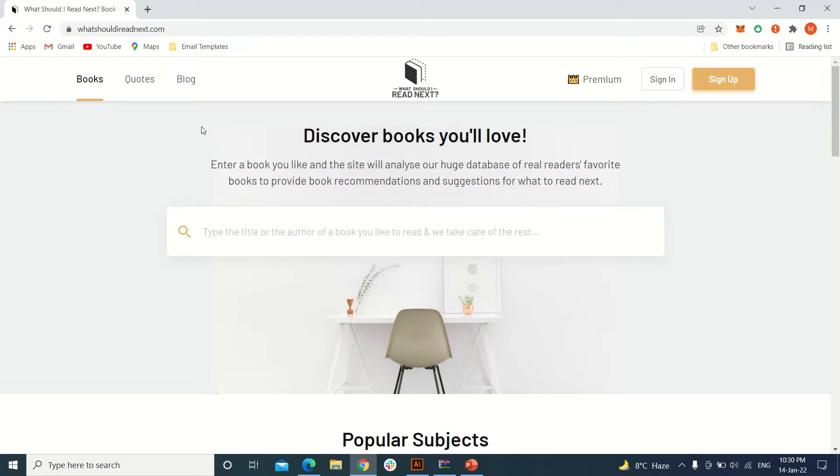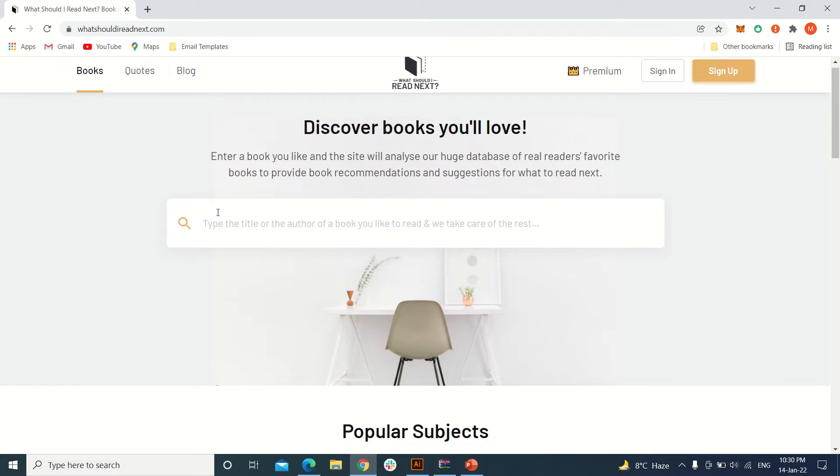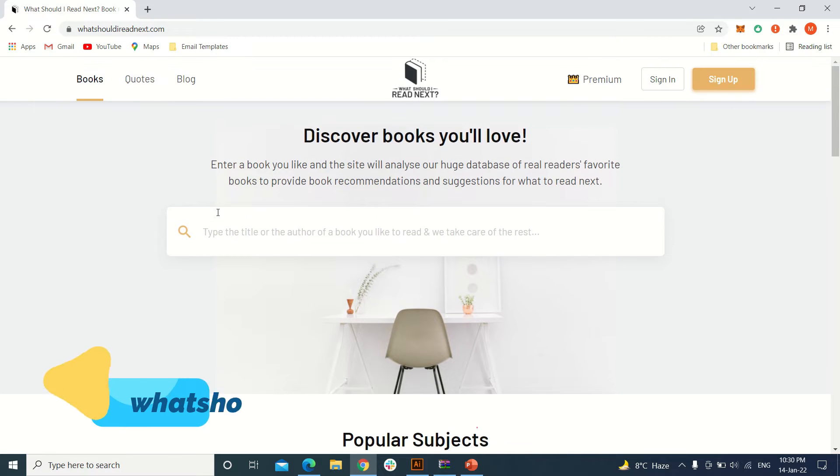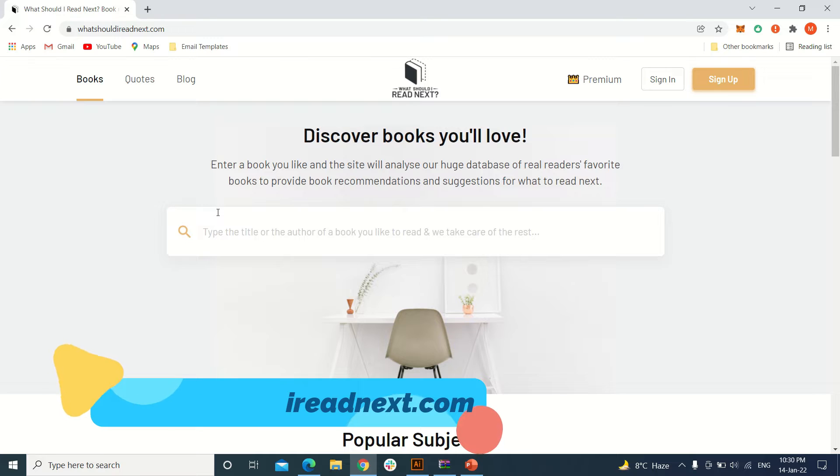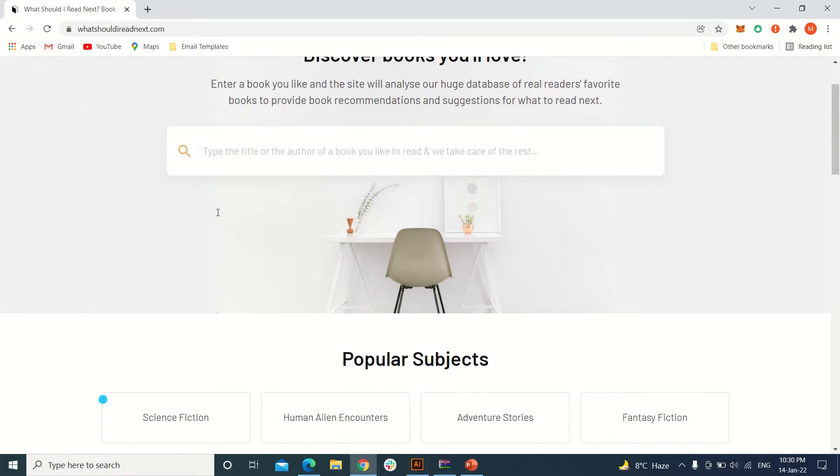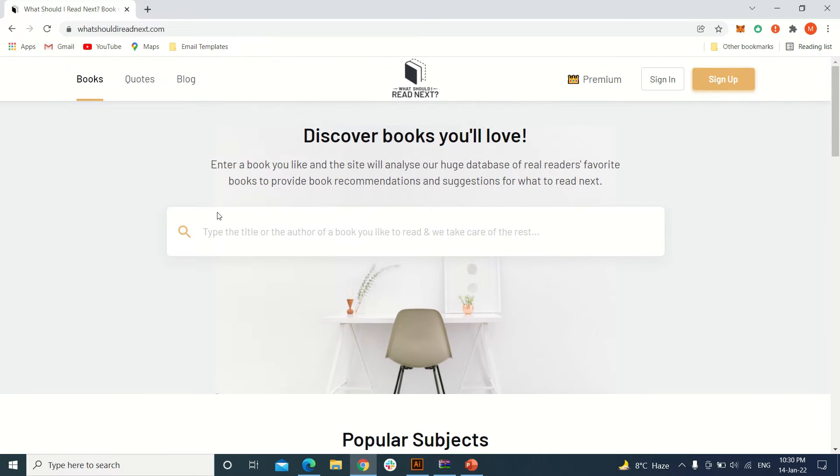Hello and welcome to another video. Today I'm going to share with you an amazing website which tells us what we should read next. This is a website which suggests new books or related books